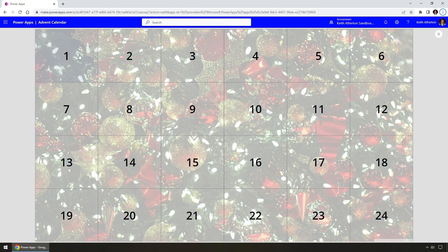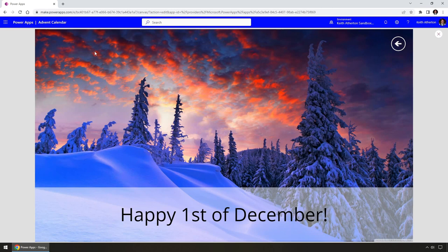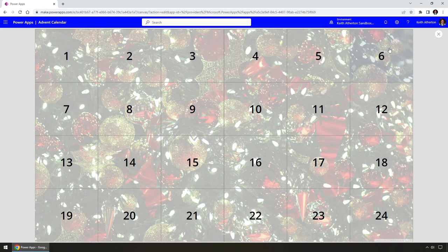The way this will work is that when we click on one of the windows, we'll actually be taken to another page — almost like we've opened the window. It will say 'Happy 1st of December' or whatever the date may be, and we're going to have a different picture in the background for each window. We can click the back button to return to the main screen with all the windows.